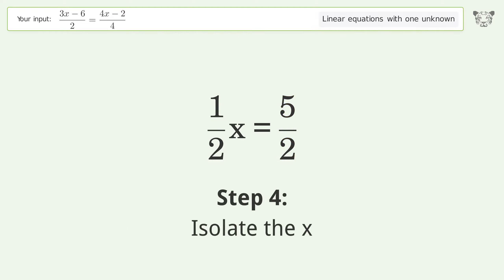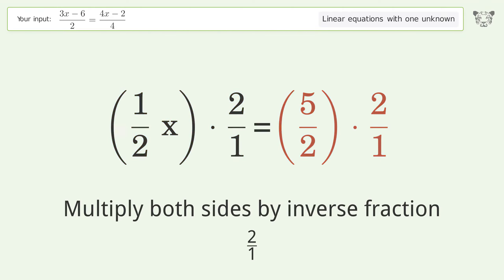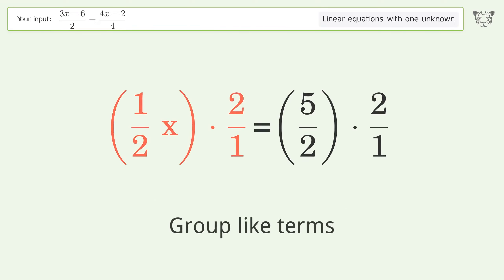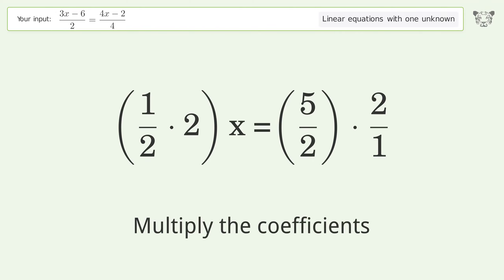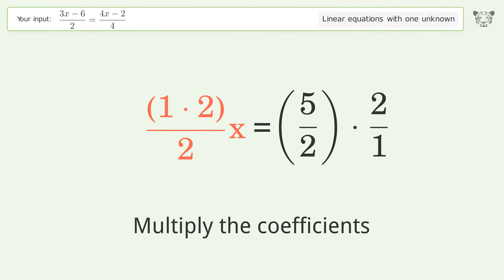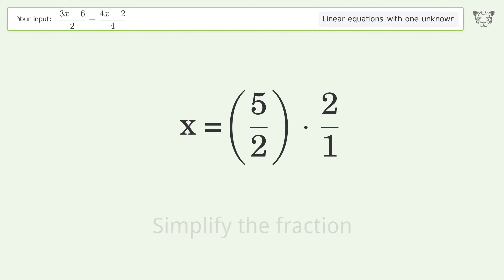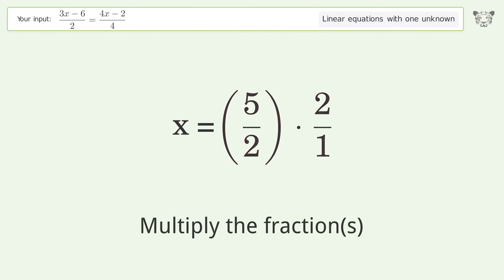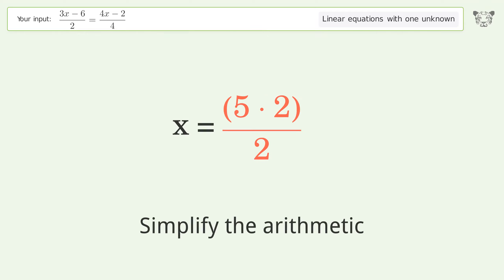Isolate the x: multiply both sides by the inverse fraction 2 over 1. Group like terms, multiply the coefficients. Simplify the fraction, multiply the fractions, and simplify the arithmetic.